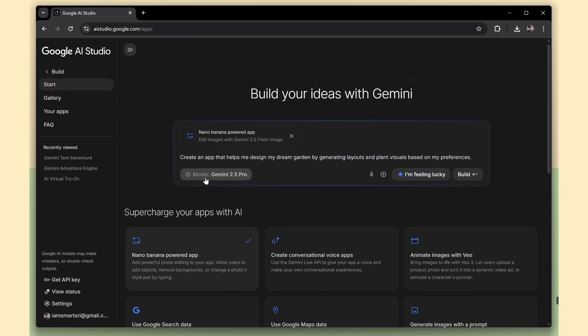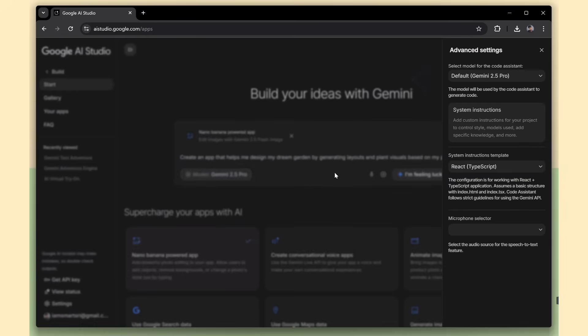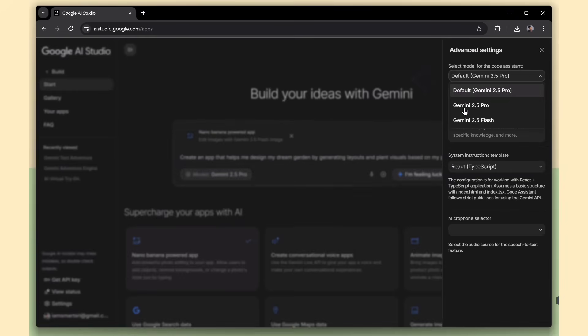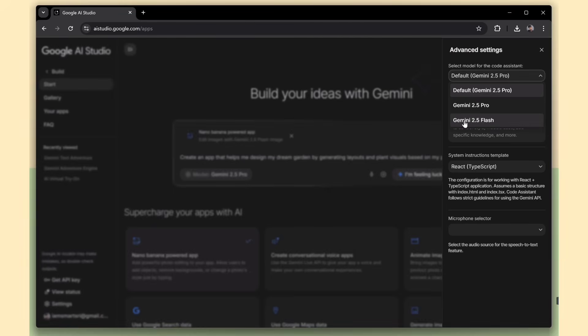Next, click on the Models option. By default, it's using Gemini 2.5 Pro, but you also have the option to switch to Gemini 2.5 Flash, which is faster and lighter for certain tasks.